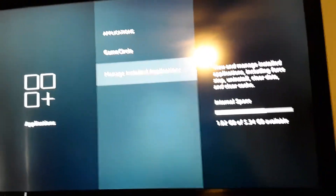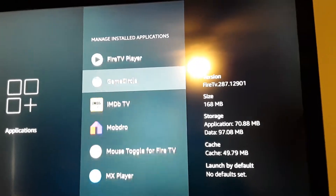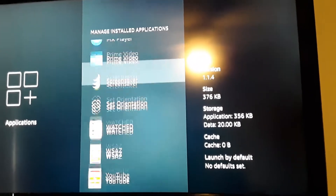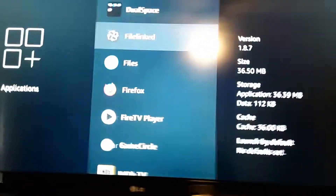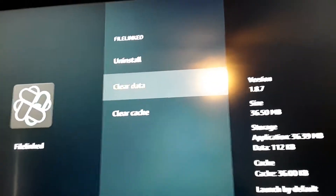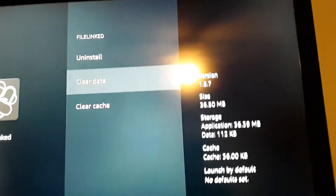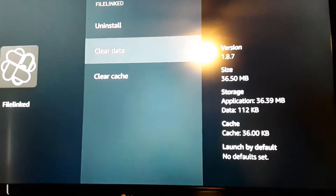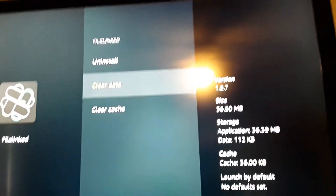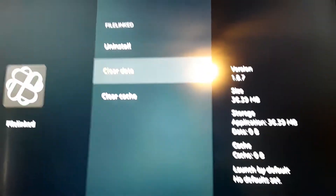So click 'Manage Installed Applications.' Here's a list of every app that's installed on this fire stick. Another way of giving yourself more storage is to go to those apps — say like this one right here — click on it, go down here, and clear the data. I don't suggest you clear the data if you've never dealt with this app before, because it's going to have a special number on it when you open it. But I'm going to clear the data on mine — it'll make you click it twice — and that's going to give me more storage right there.